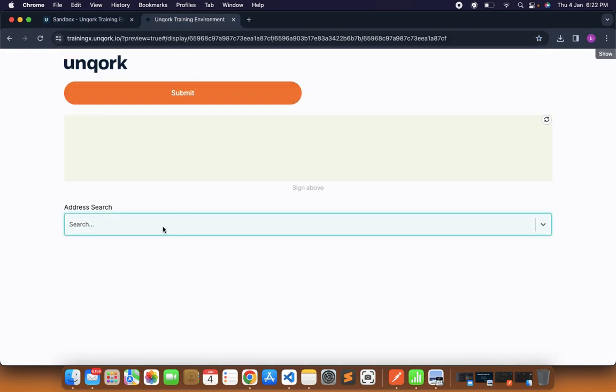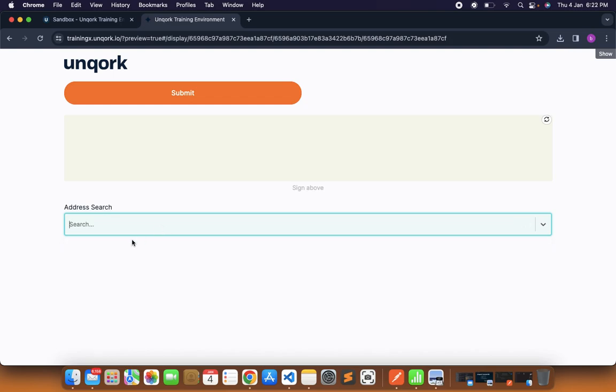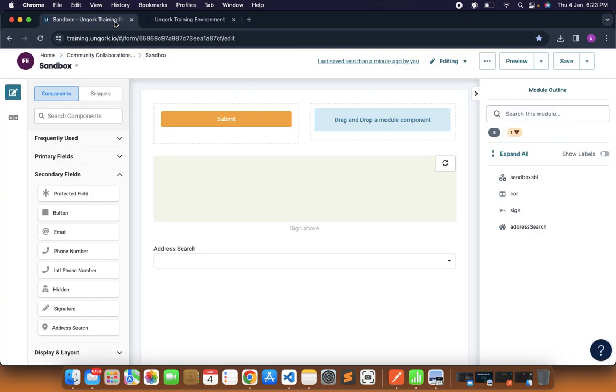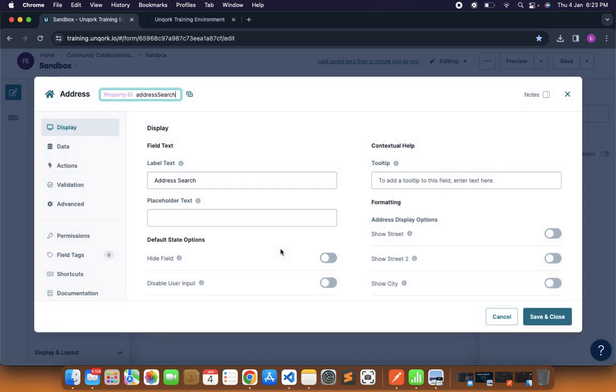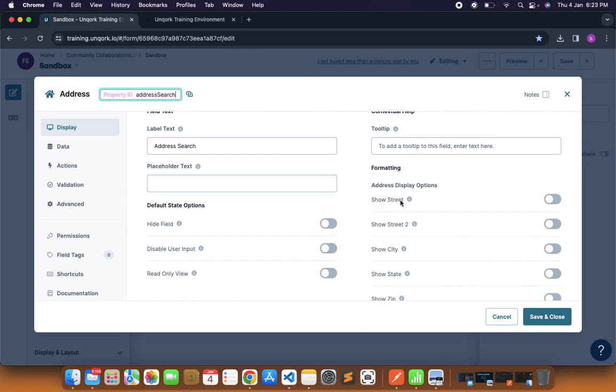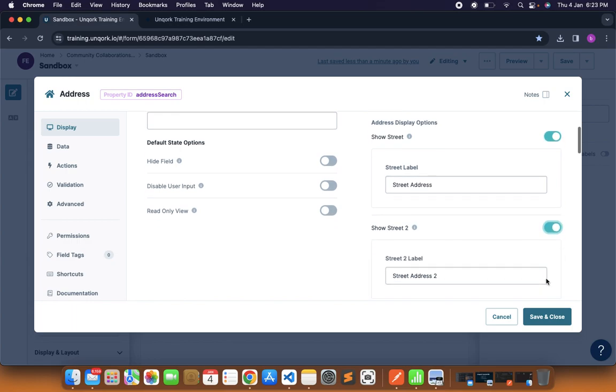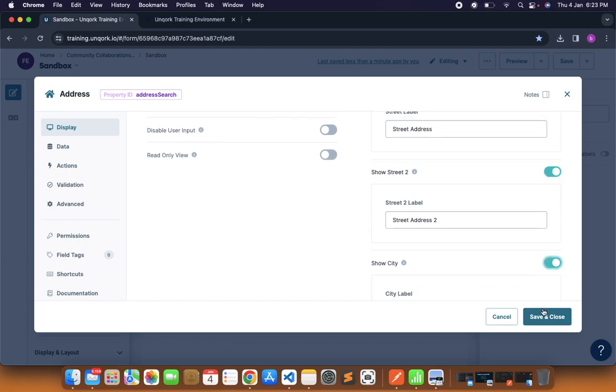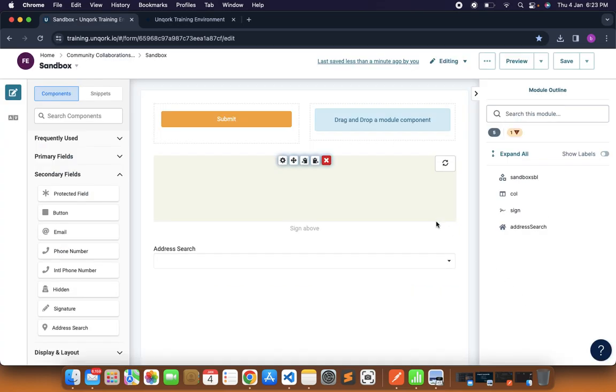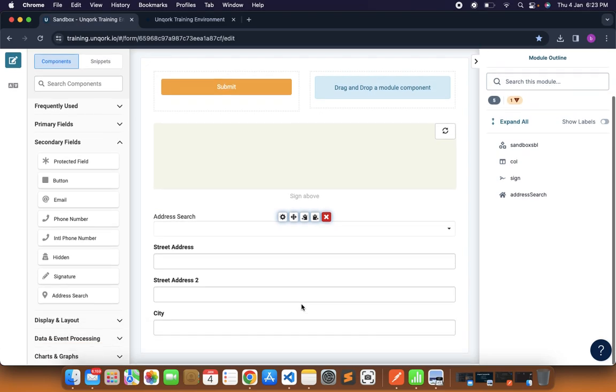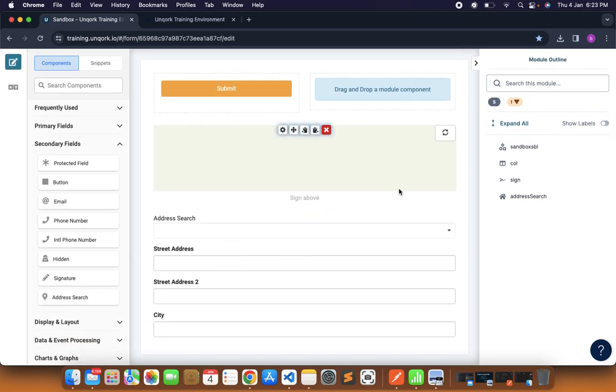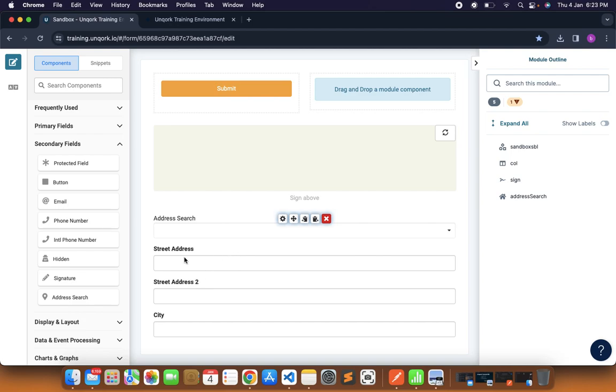This is training environment so might be that API is not configured now. But usually what happens is whatever we search here the address suggestions come and we can select that address. This is something we all use mostly in forms. This is readily available and here we can tweak the address options. If I want to show the street, street 2 and city, save and close, it will show us these things. Whenever we write the address here, if I select any address so that selected address would be split into different pieces.